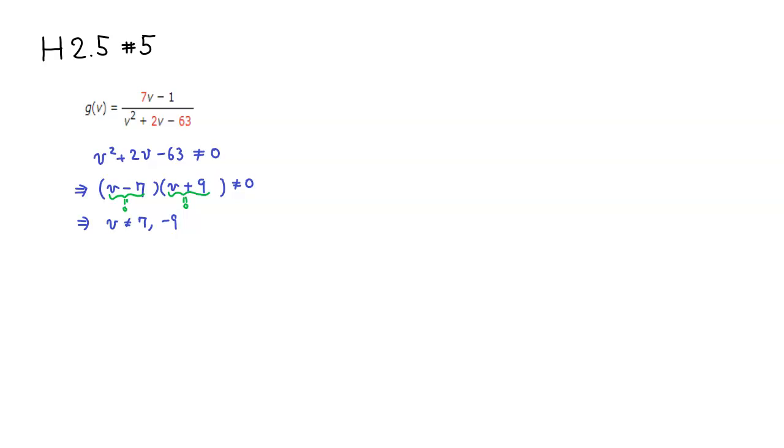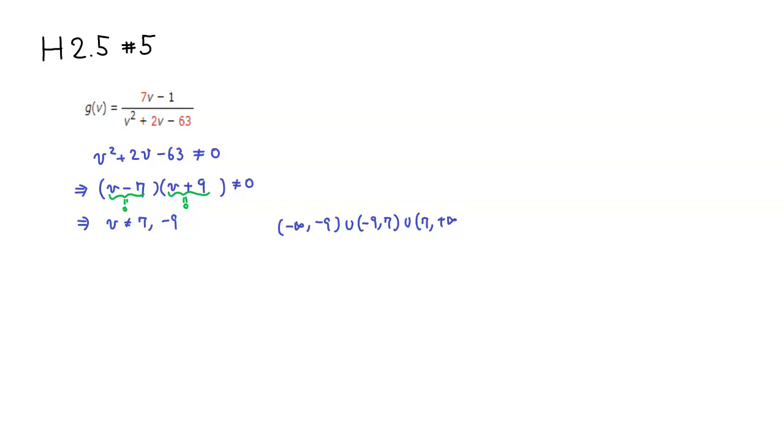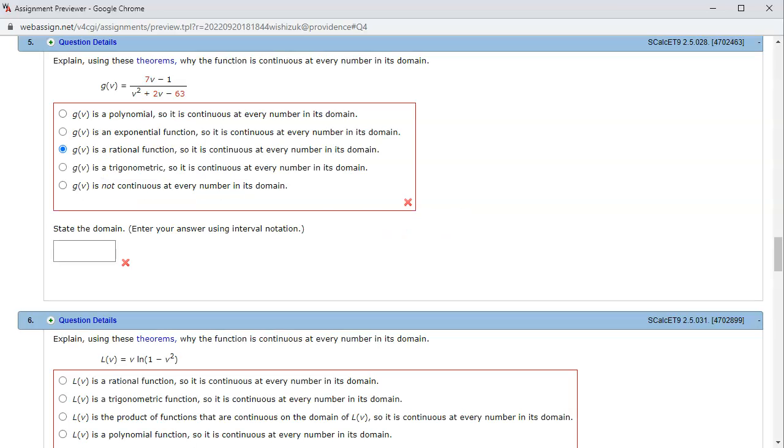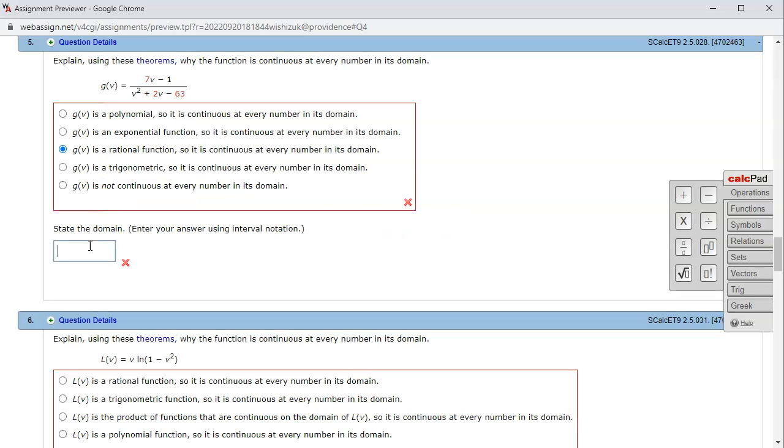If you want to write the interval notation, you're going to write it as negative infinity to the smaller number, which is -9. So skip -9 and go all the way to 7, and then skip 7 and go all the way to positive infinity.